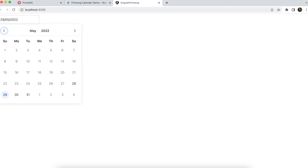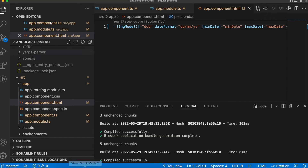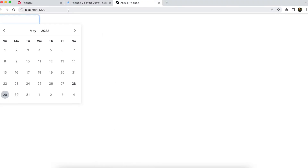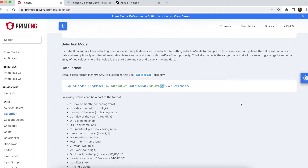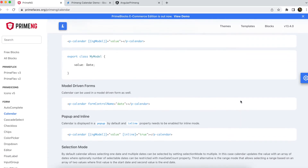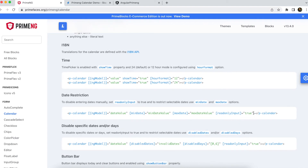You may notice you can edit the date directly in the input field. To avoid that, we can use the 'readonlyInput' property set to true. With readonlyInput as true, the user cannot edit anything directly in the input box.